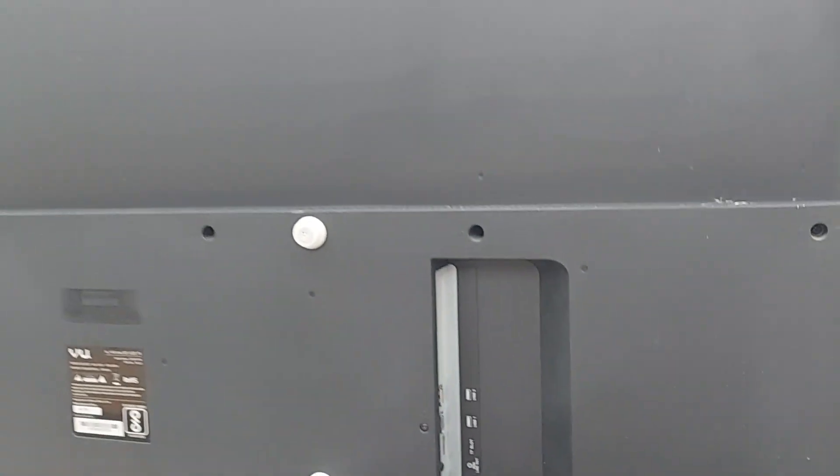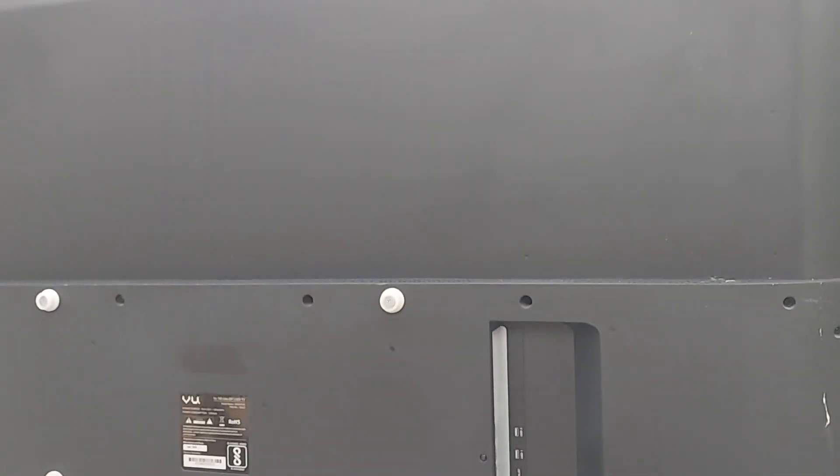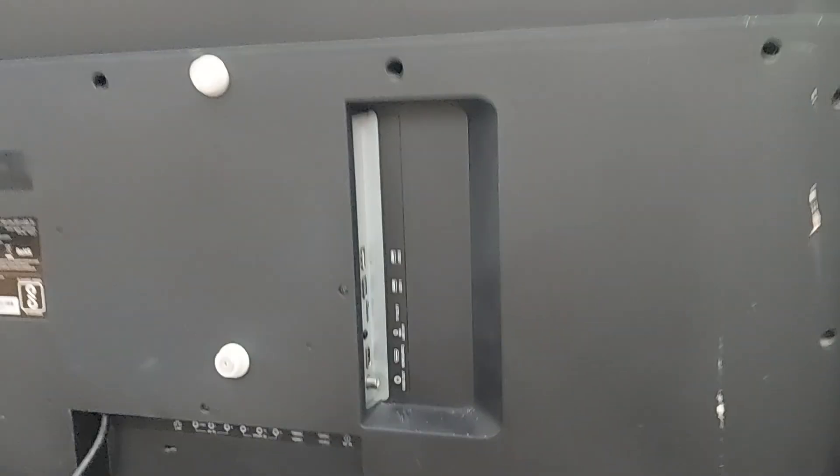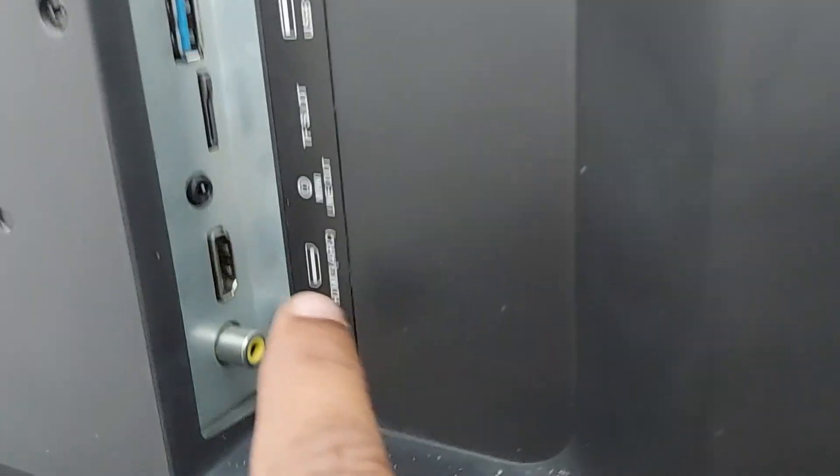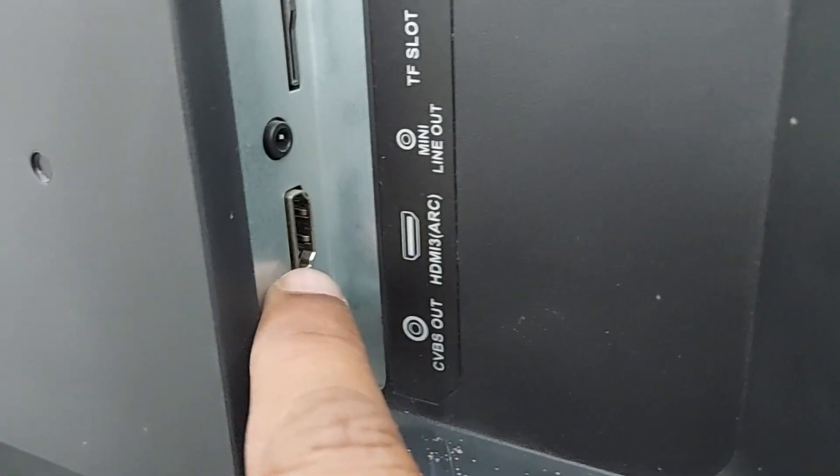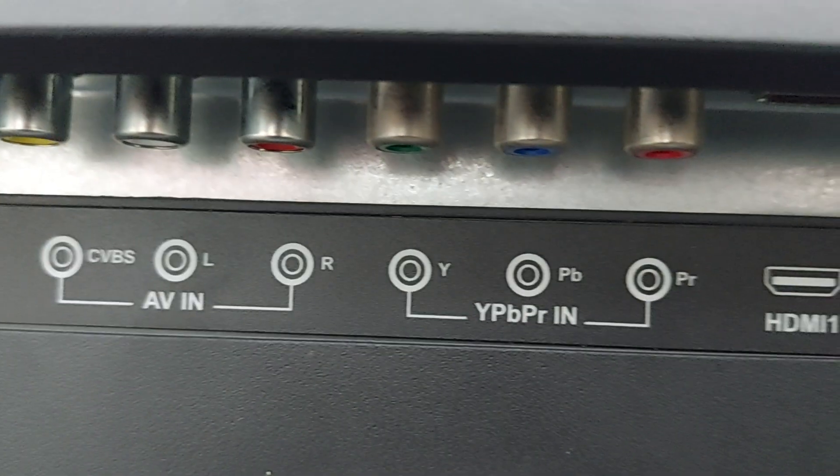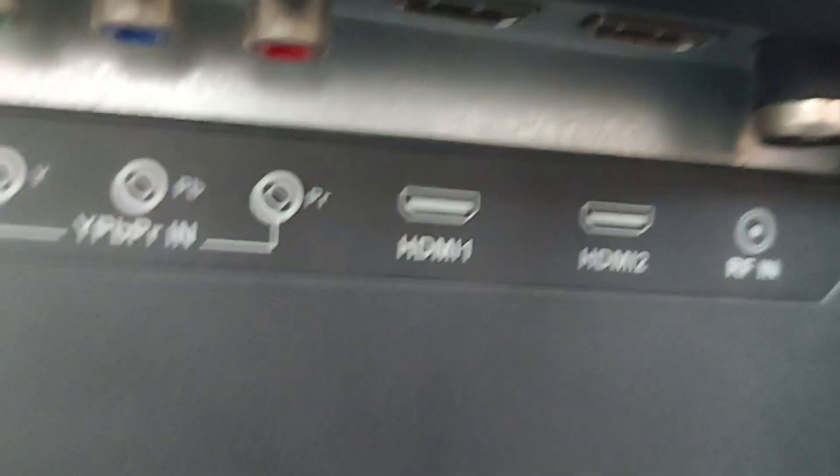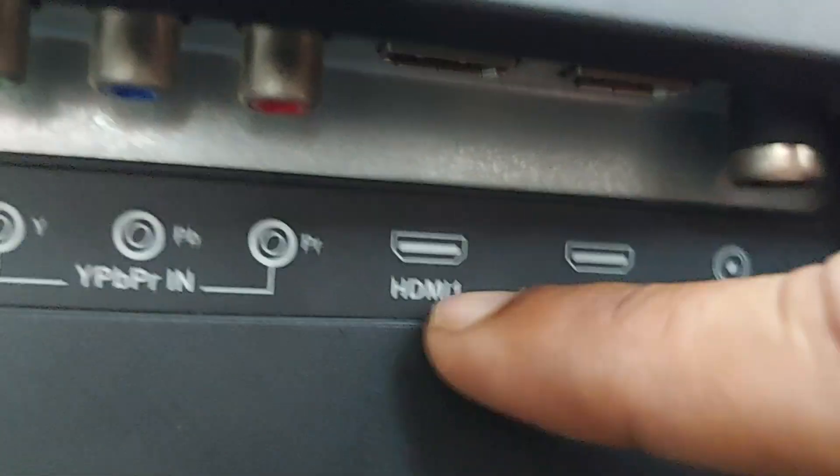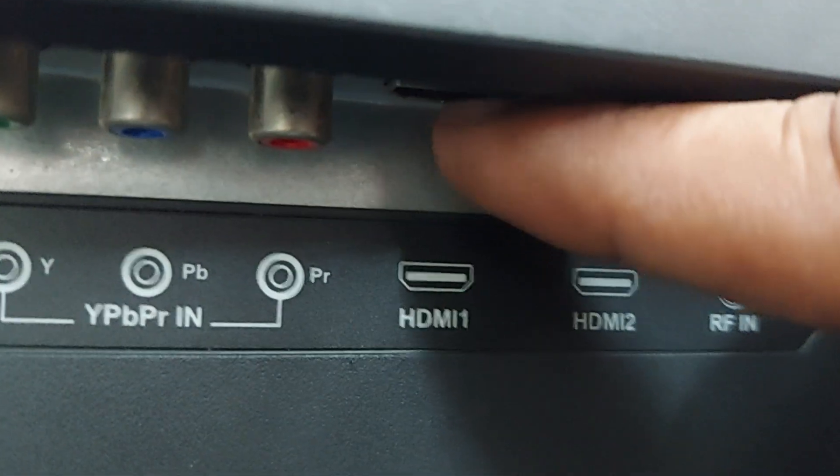If you observe my LED TV on the back side, this has been provided with one HDMI port here, and two more ports are provided here on the back side. When you observe, these are the two things which are given here.